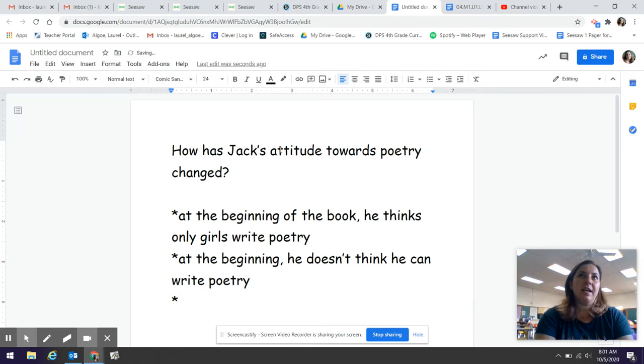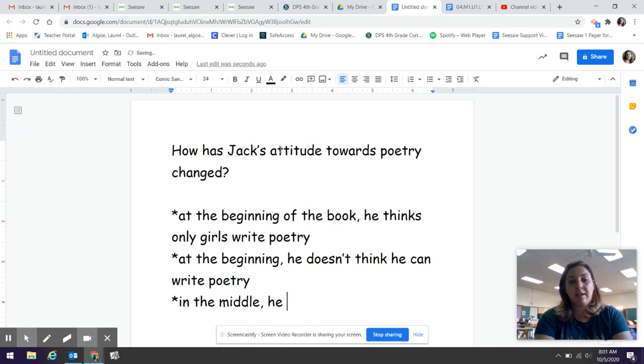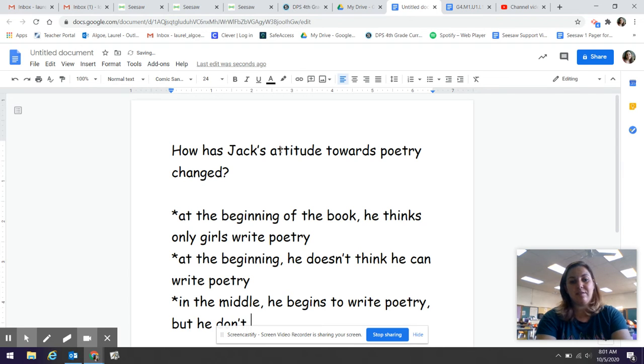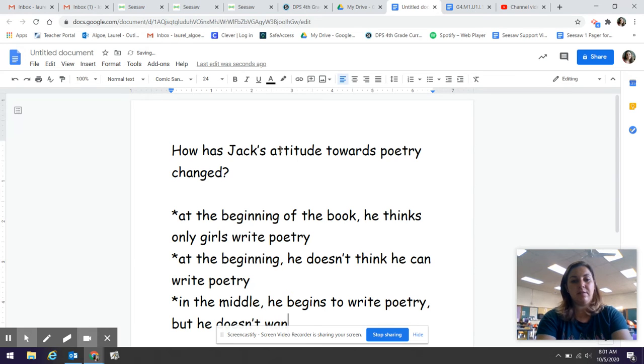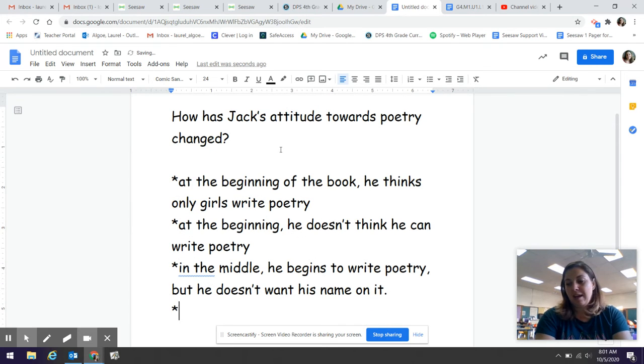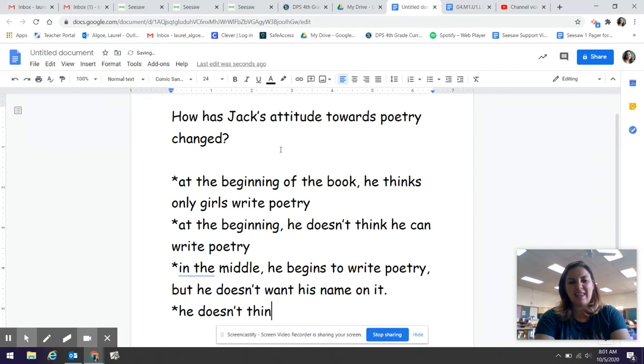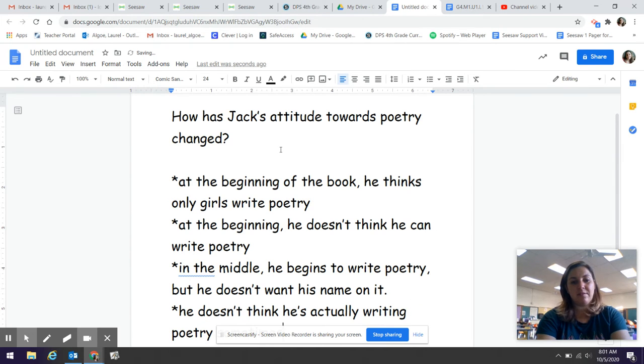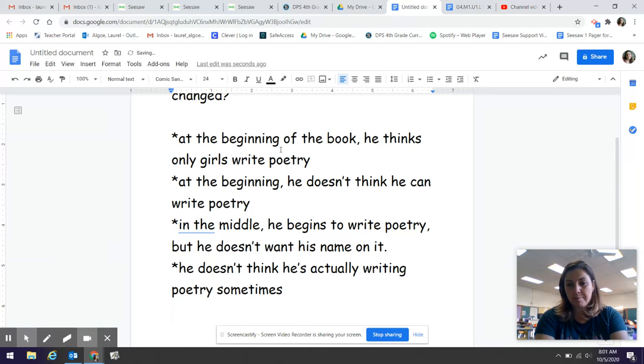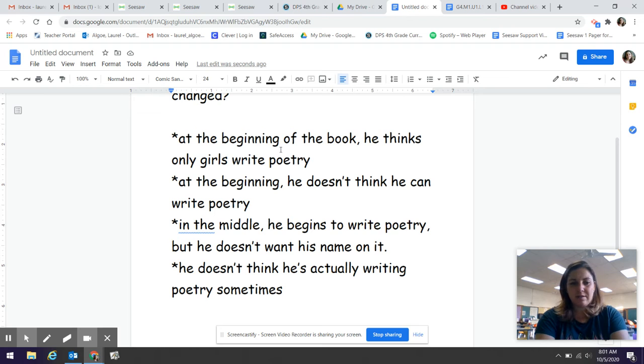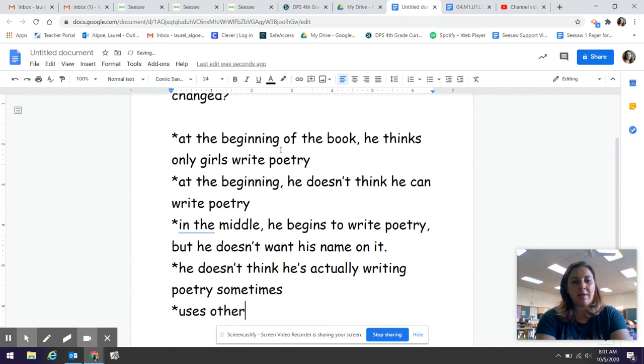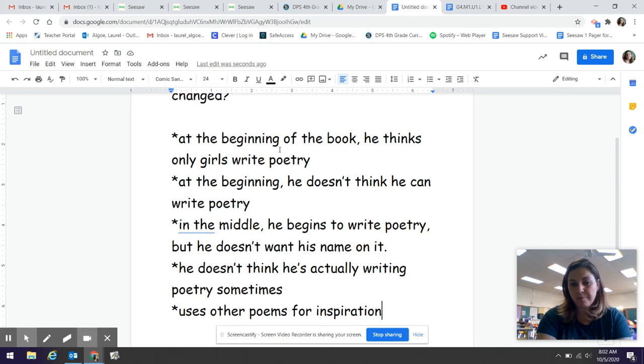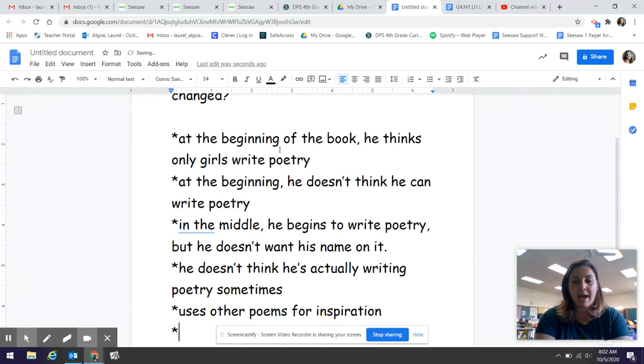I've noticed that at the beginning he doesn't think he can write poetry. And then I noticed that kind of in the middle of this section he begins to write poetry, but he doesn't want his name on it. And I noticed that he doesn't think he's actually writing poetry sometimes. So his teacher, for example, will put up his work and he is like, but is that actually poetry? Right. I also noticed that he uses other poems for inspiration. Right. So for example, his blue car poems are inspired by the Snowy Woods poem and then the Tiger, Tiger, Tiger poem.